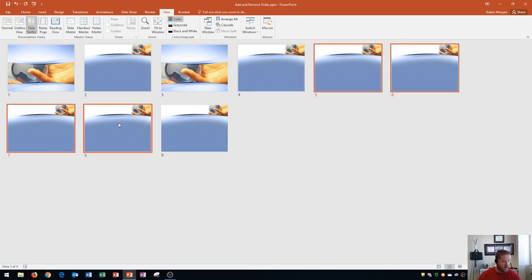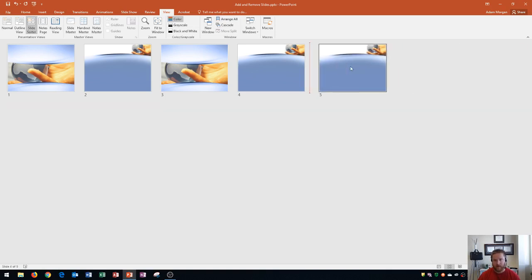Selecting multiple slides is really useful for doing bulk actions. In this case I'm going to delete all four slides by pressing delete on my keyboard, and now you'll see that my presentation is down to five slides.